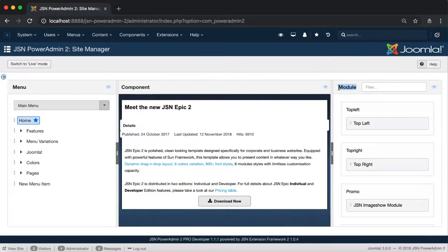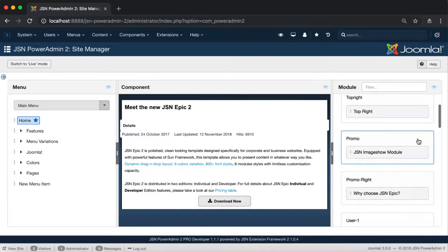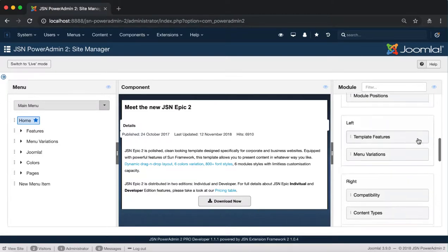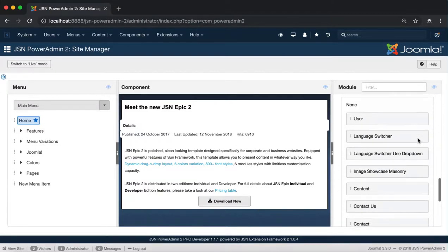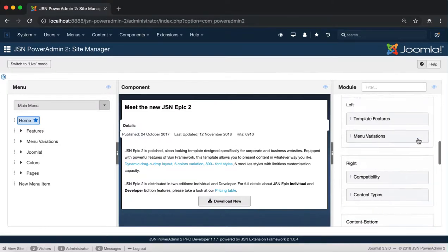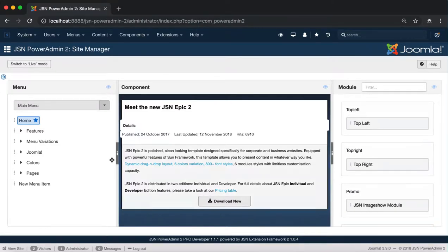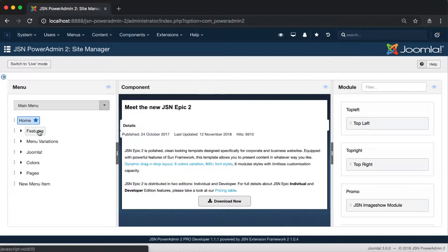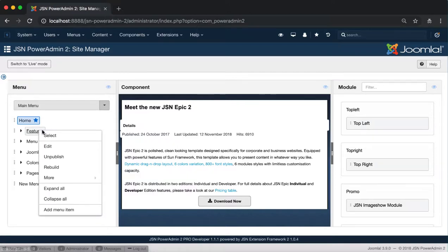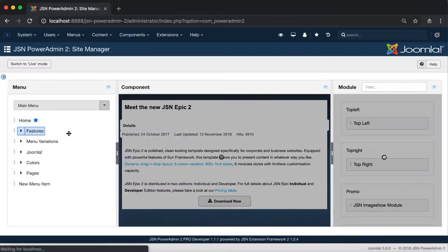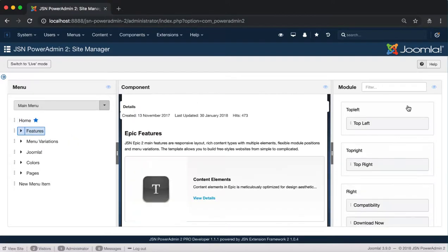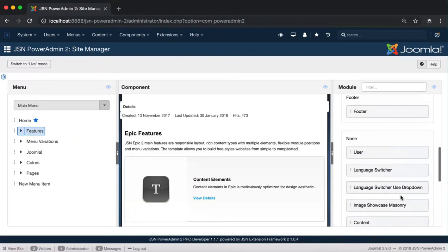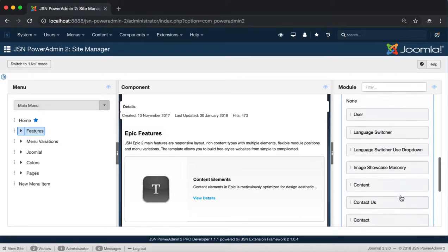Here you can see the Module Manager area showing the modules and module positions of the selected page. Let's try selecting a menu item on the Menu Manager area to show the modules and module positions of that page.